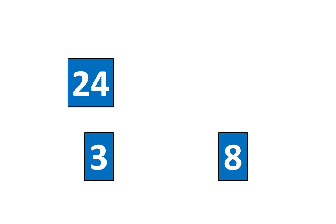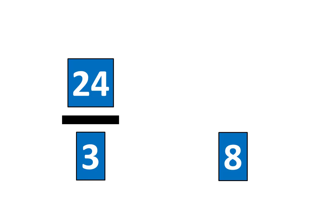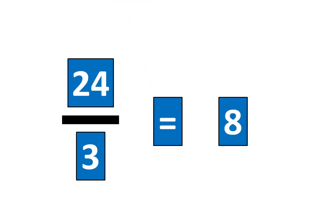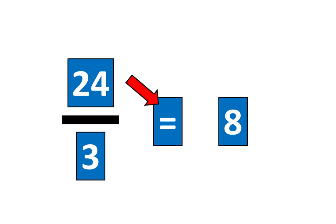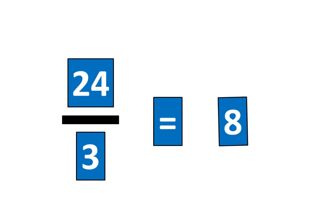24. Now let's create a fraction. 24 divided by 3 is equal to 8. Let's tap the pieces to show that 24 divided by 3 is equal to 8 which means the fraction 24 thirds is equal to 8.